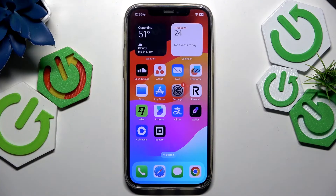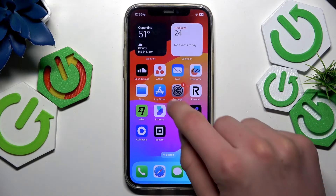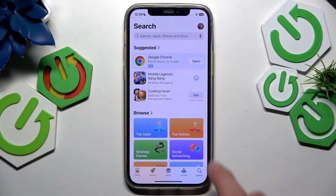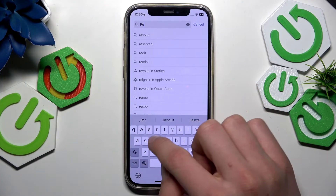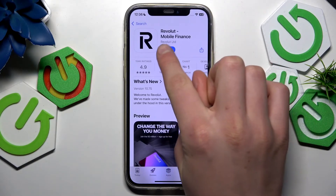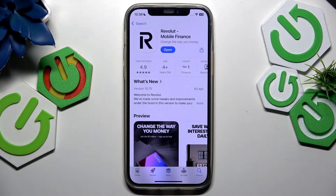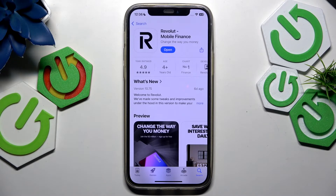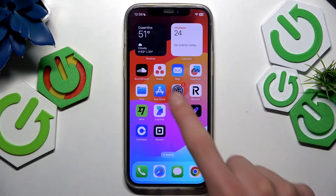First, you want to go to the App Store, find your Revolut app, and check for an update. The update button should appear here — I have the open button. But if you don't have the update button, that means you have the newest version and there shouldn't be any issues. But if you still have some issues after updating your app, I'm gonna show you two more ways to fix it.